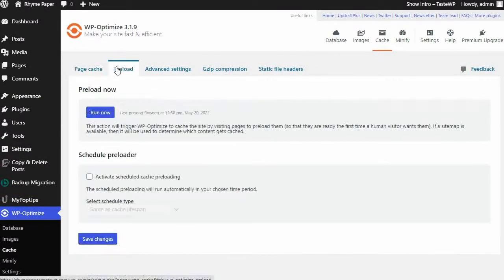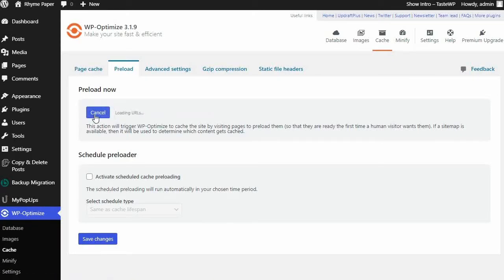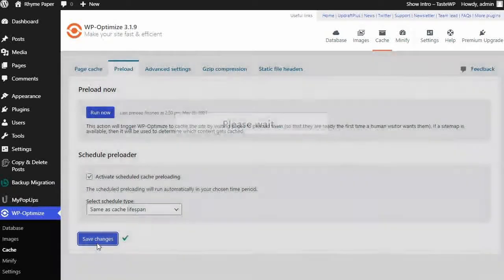Move to the Preload tab and press the Run Now button and activate the Schedule Preloader option and choose the schedule timeframe before pressing Save Changes.